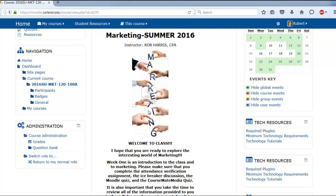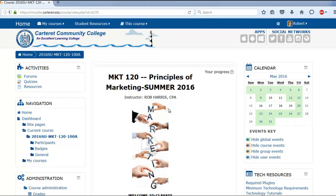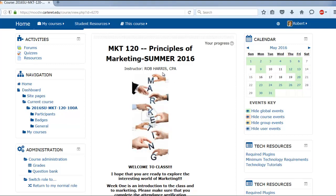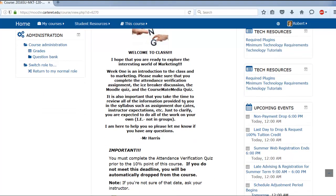Hey guys, welcome to Marketing 120, Principles of Marketing. This is the summer 2016 semester. My name is Rob Harris and I'll be the instructor for this class. I made this video and I think you'll find it will save you a lot of time getting set up and knowing exactly how to approach the class from the big picture perspective.